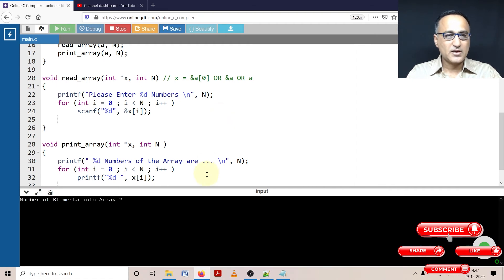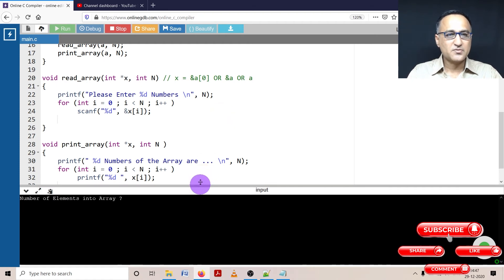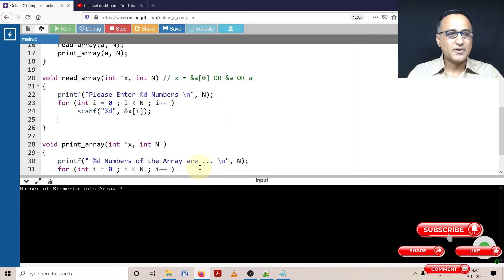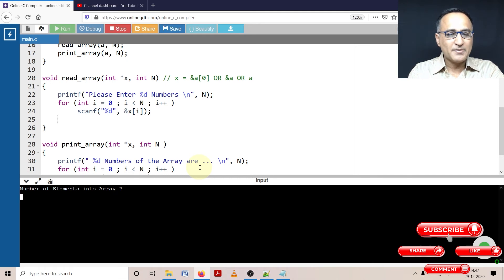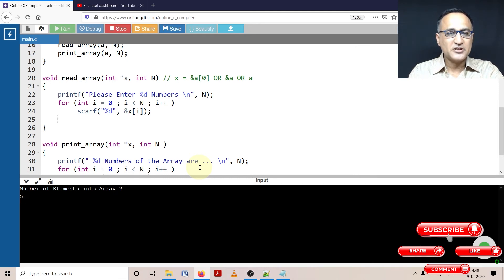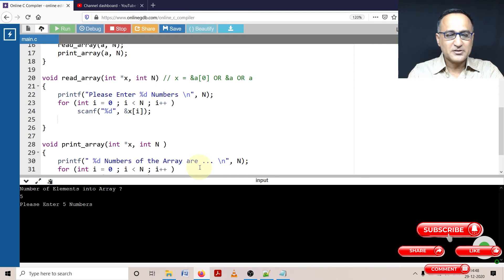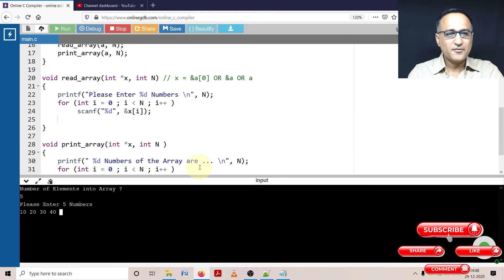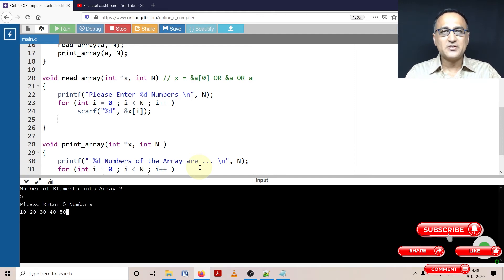Lucky, it's taking us first time, it's compiled without errors. Enter the number of elements into the array. Let us say I'm going to enter five numbers into an array. So please enter the five numbers: 10, 20, 30, 40 and 50. Let's say these are my five numbers.